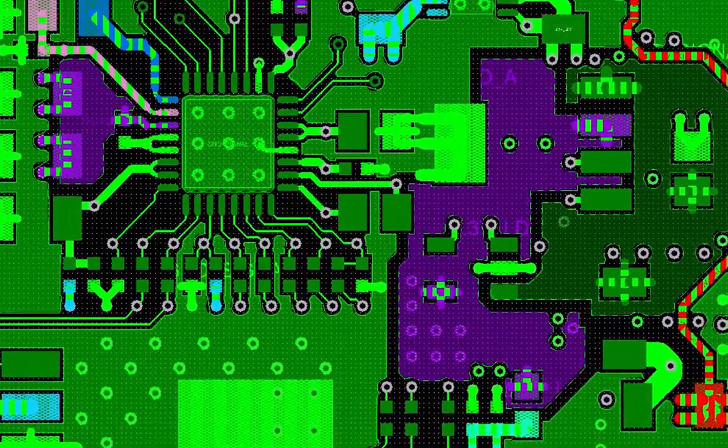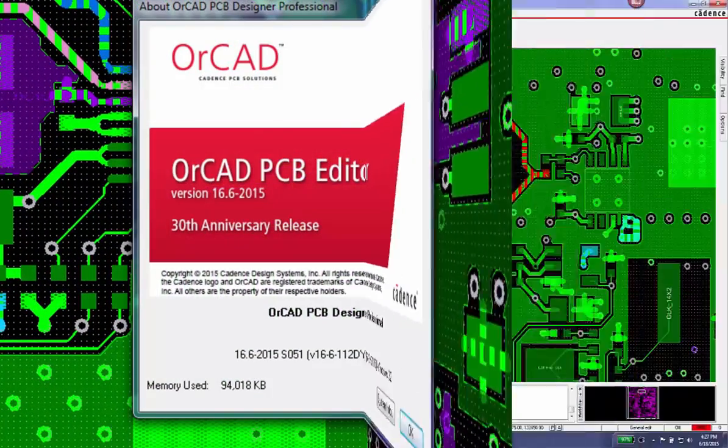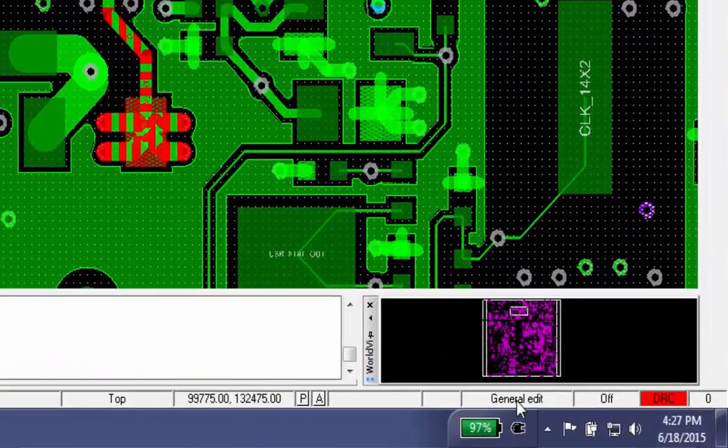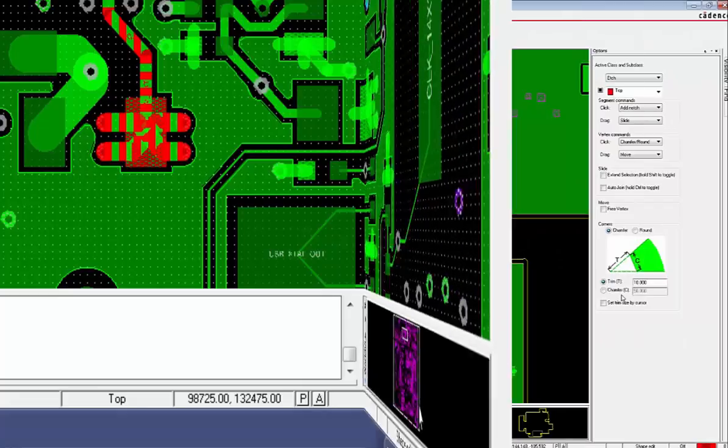With the version 16.6 2015 release of all backend PCB and packaging products, Cadence introduces shape edit application mode.